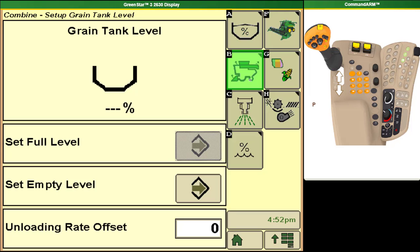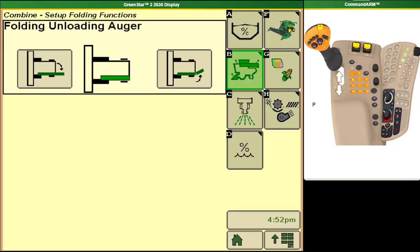We also have an option to go into our folding functions so if we have a folding unloading auger like we show here this is the option where it'll show that. It also is where we would go for our power fold hoppers and we would have a different screen that would show us our hoppers.